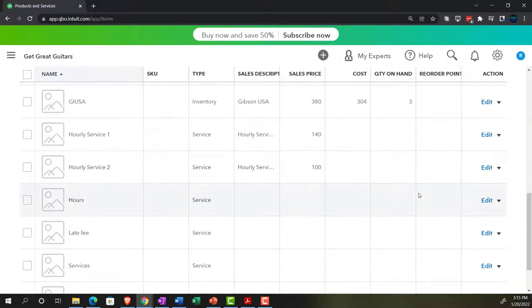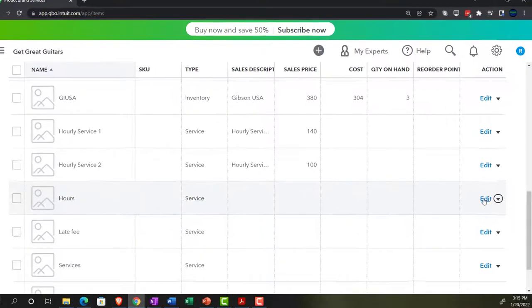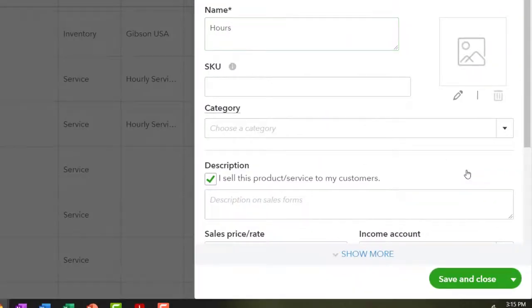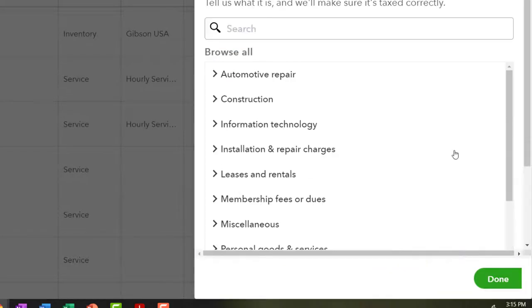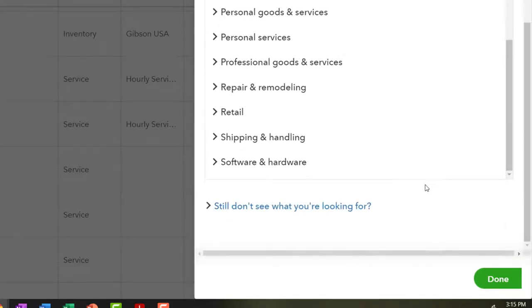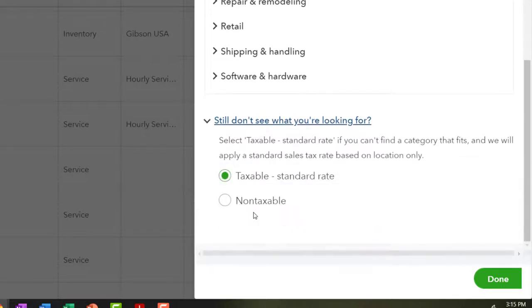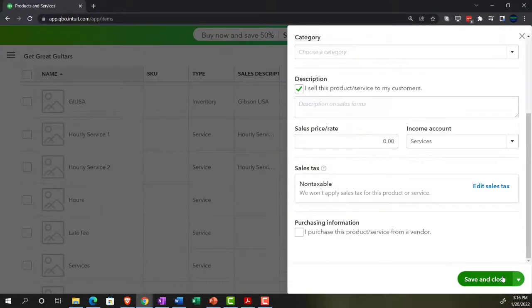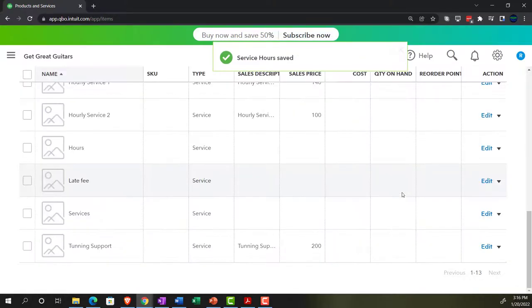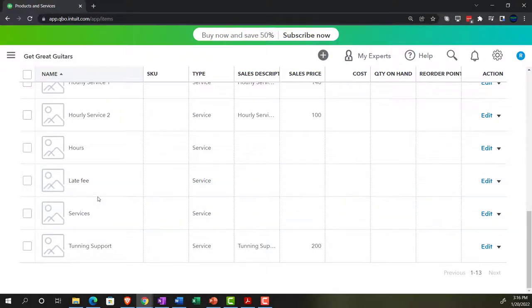I'm going to do it for the rest of the service items — setting them all as non-taxable driven by the item. So save and close. That's step two of what we need to get done in order to properly apply the sales tax to an invoice or sales receipt.